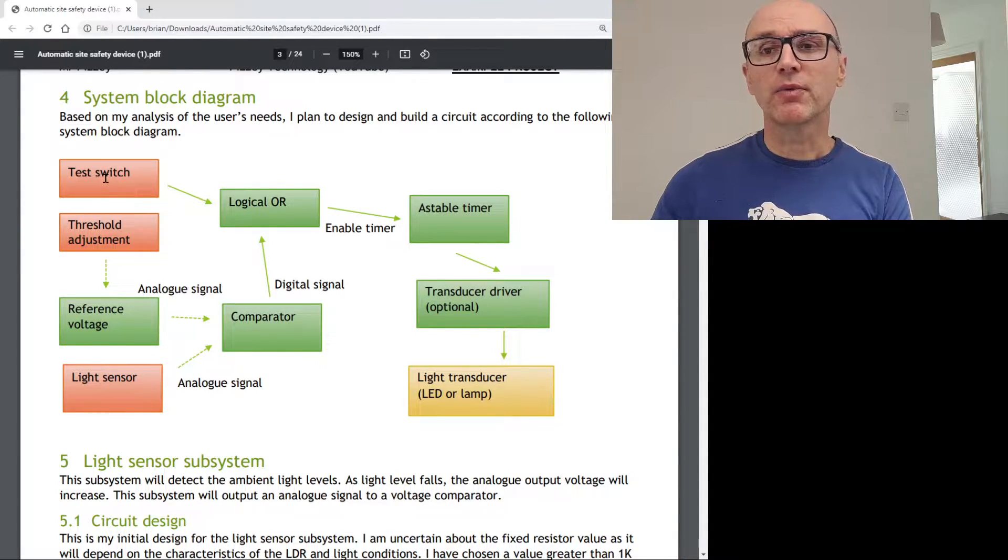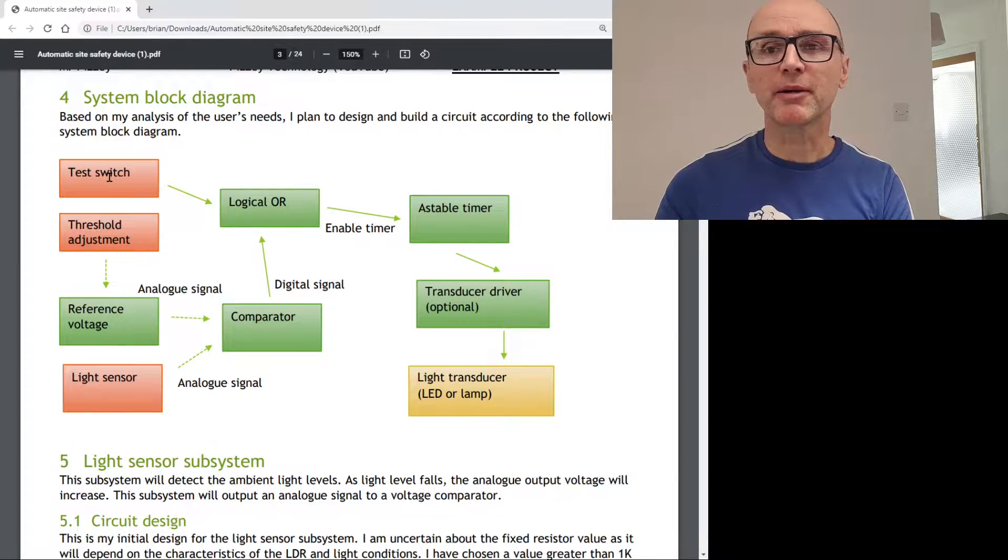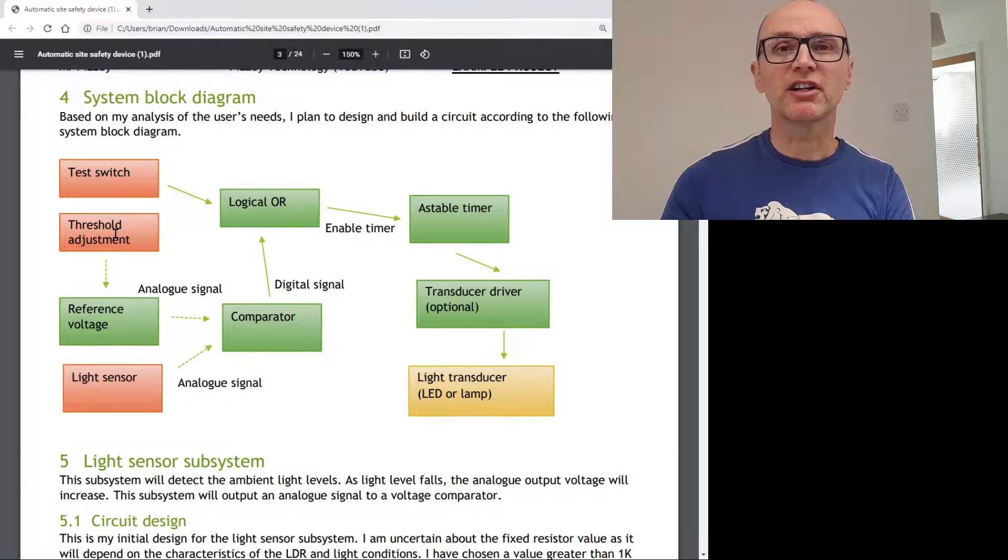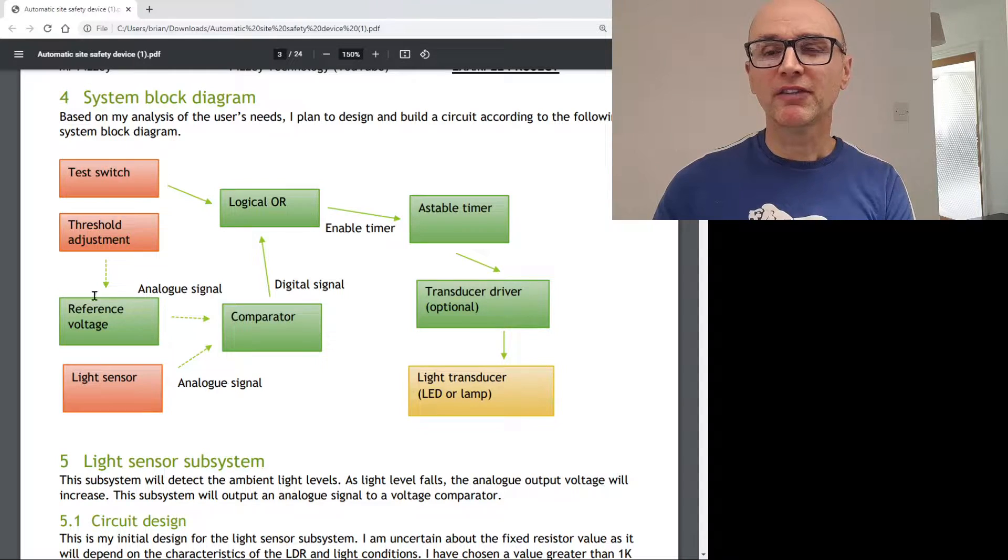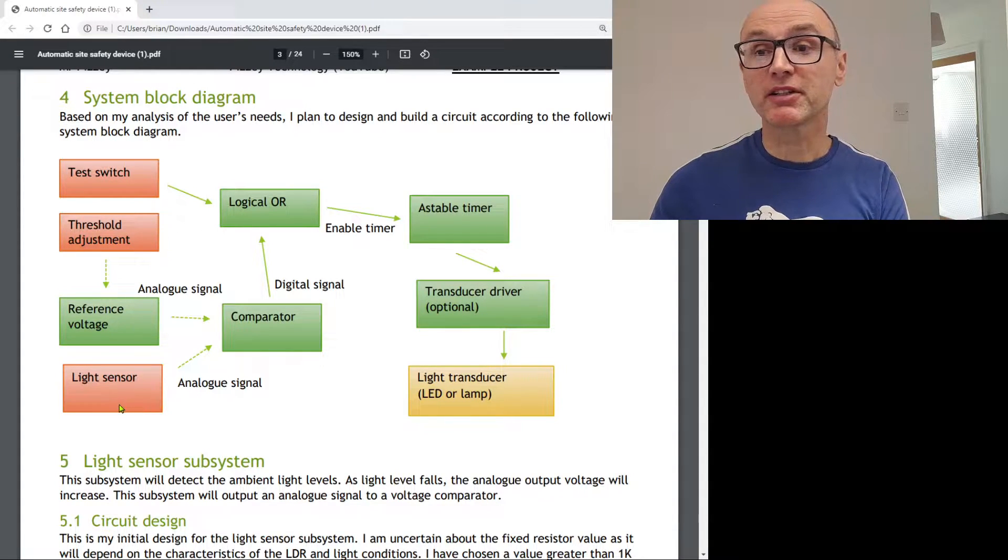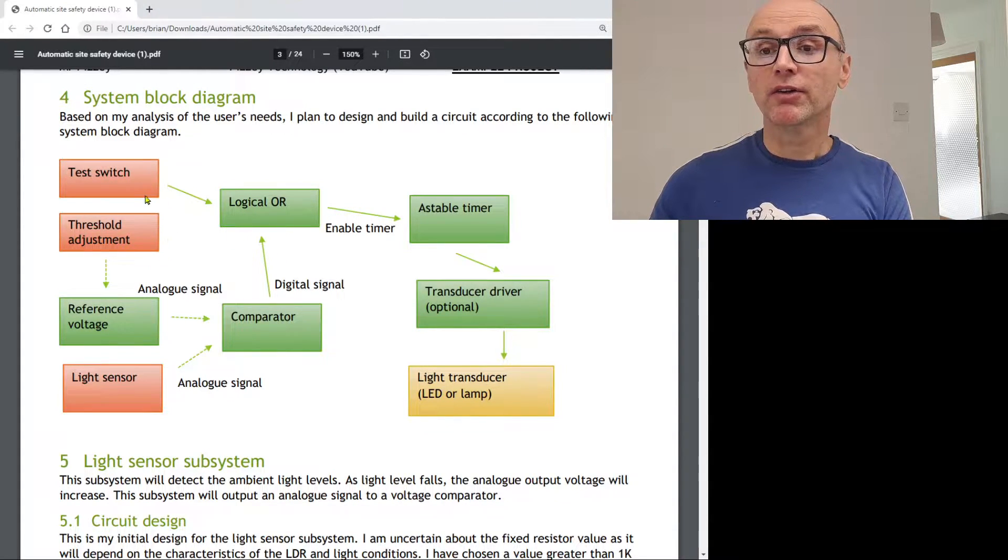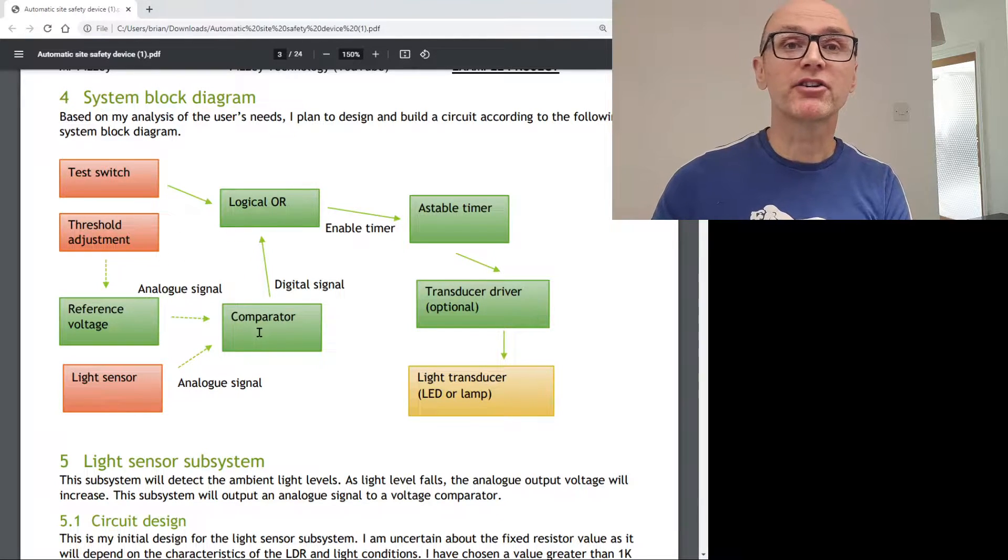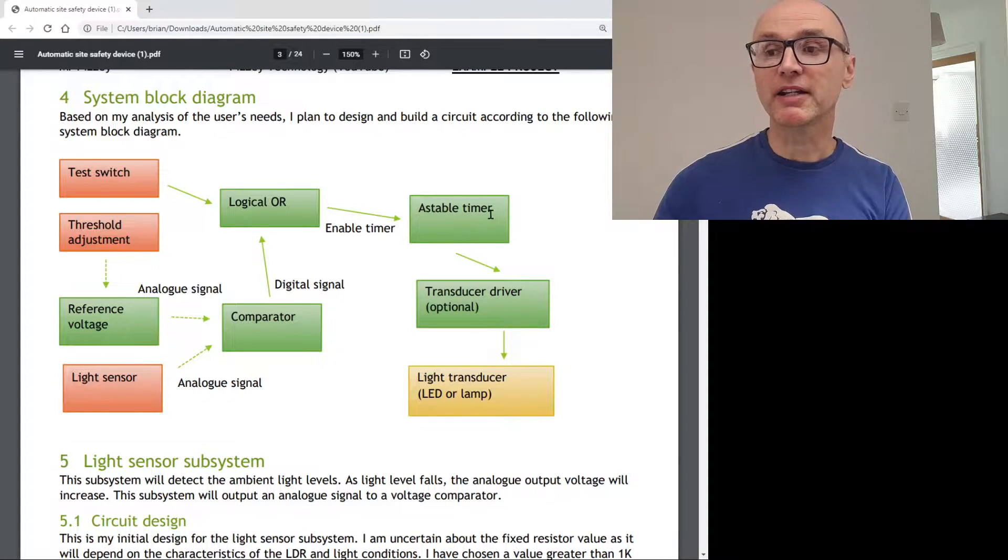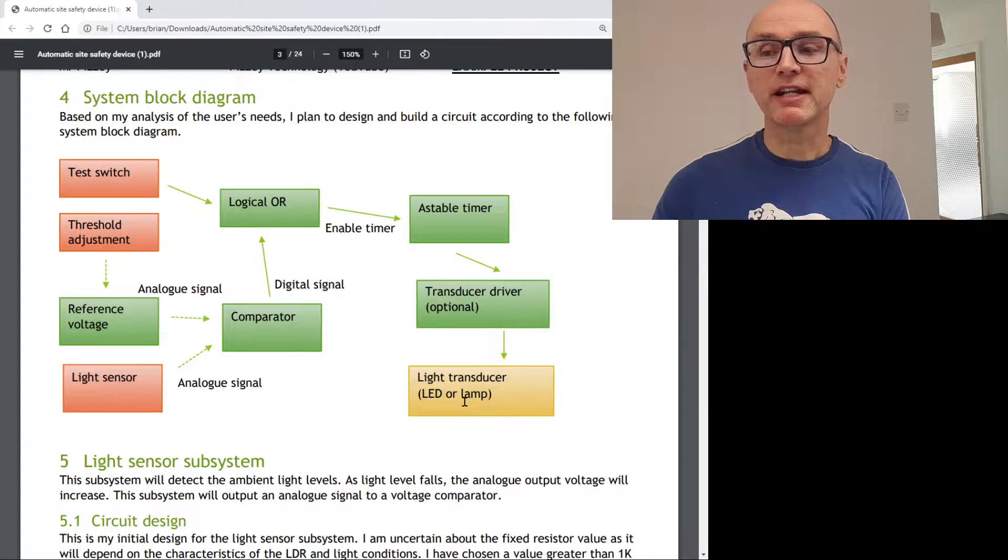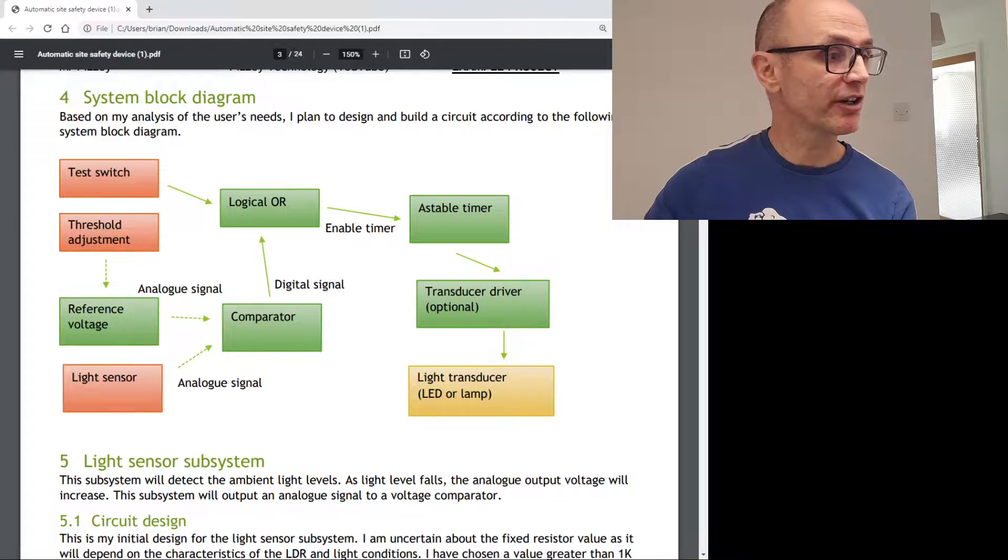GCSE projects need to have about five or more subsystems. So each one of these blocks is identifying a possible subsystem. This is the initial stages of planning. We're going to have a test switch so we can press the test switch and see whether the product comes on. There'll be a threshold adjustment so we can adjust light levels at which our flashing light comes on. That will be controlling the reference voltage, which will be compared with the value from the light sensor. We're going to logically OR whether the test switch is pressed or the comparator output's logically high. That's then going to enable the astable timer and then optionally have a transducer driver to drive an LED.